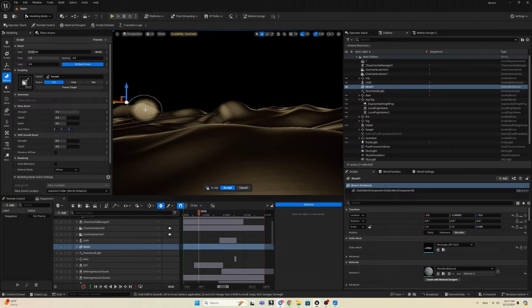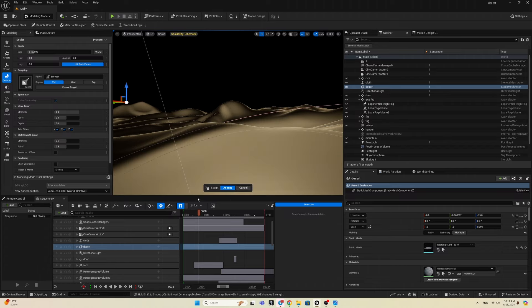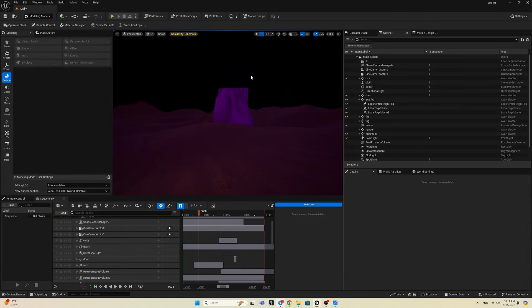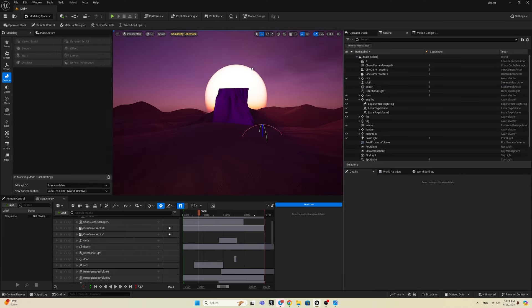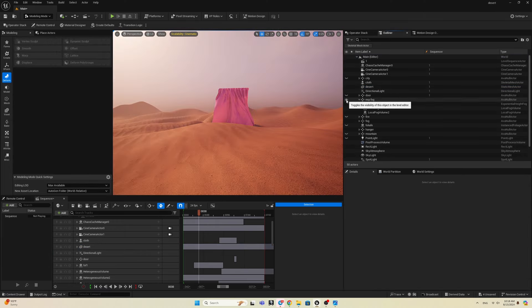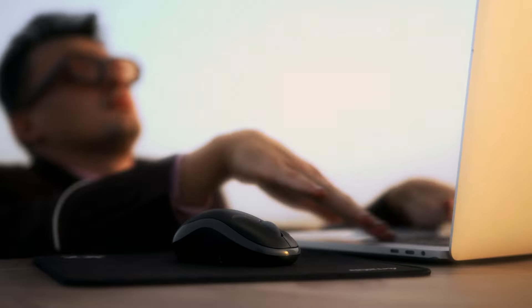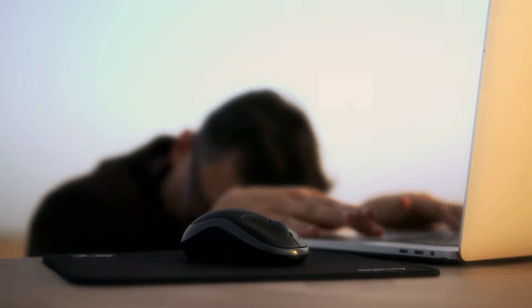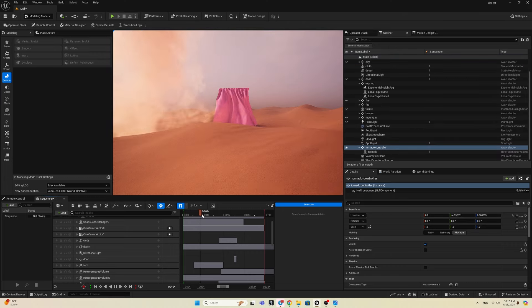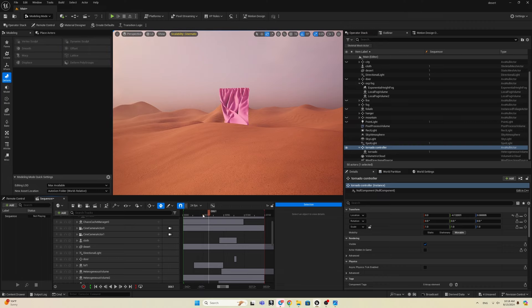I sculpted the landscape like a pro, slapped on a sand texture, and boom — sunrise. I added some fog for that mysterious vibe. Maybe a city in the background, or a tornado for some drama?